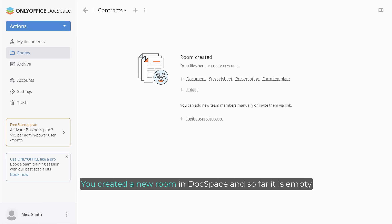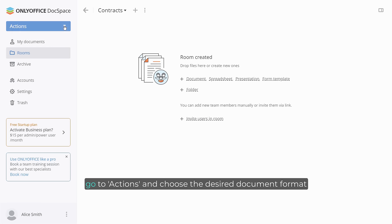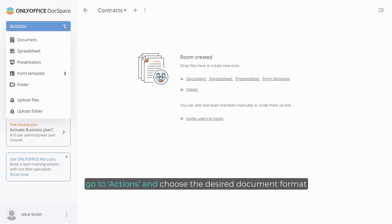You created a new room in DocSpace and so far it is empty. To create a new file from scratch, go to Actions and choose the desired document format.